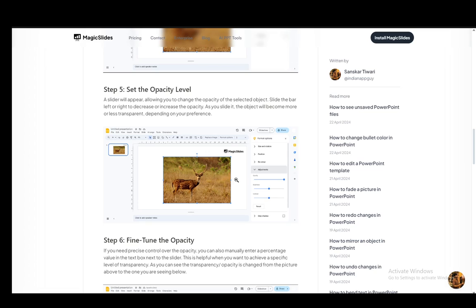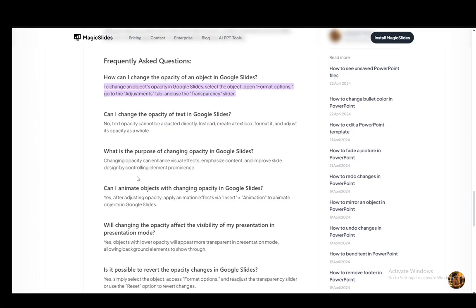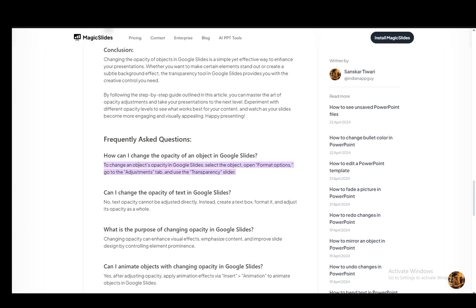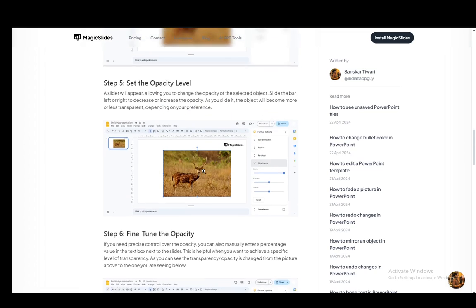Now what you need to do to set the transparency is, as it's written here, click on the image, open Format Options, and go to the Adjustments tab and use the transparency slider as you can see here.